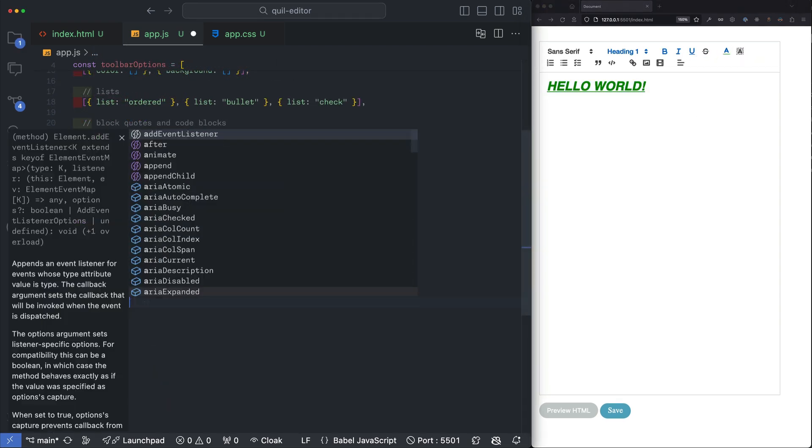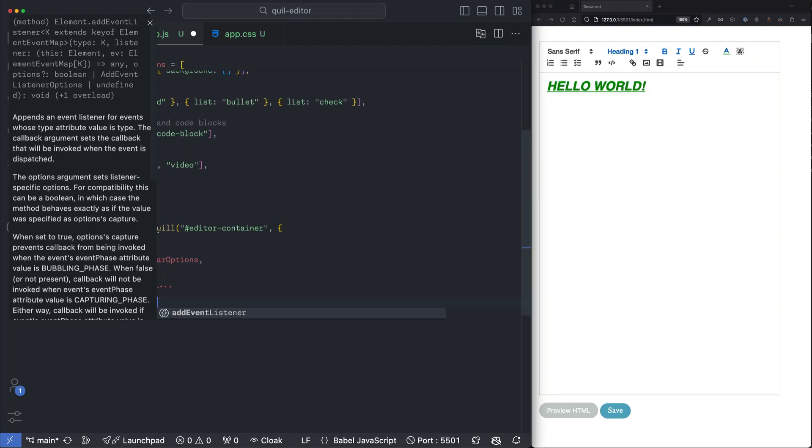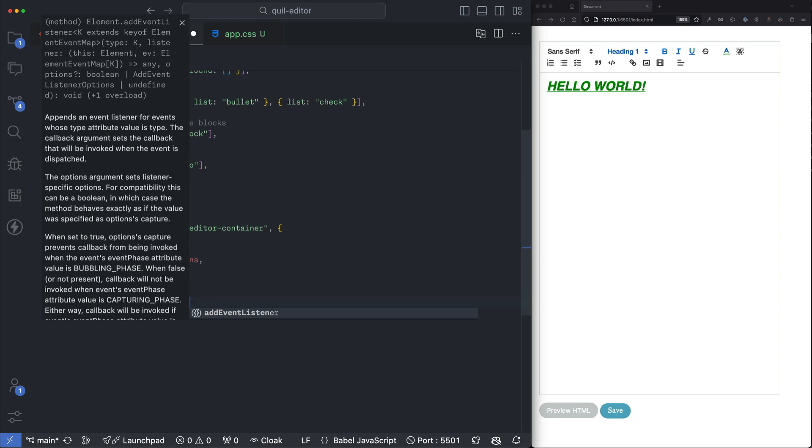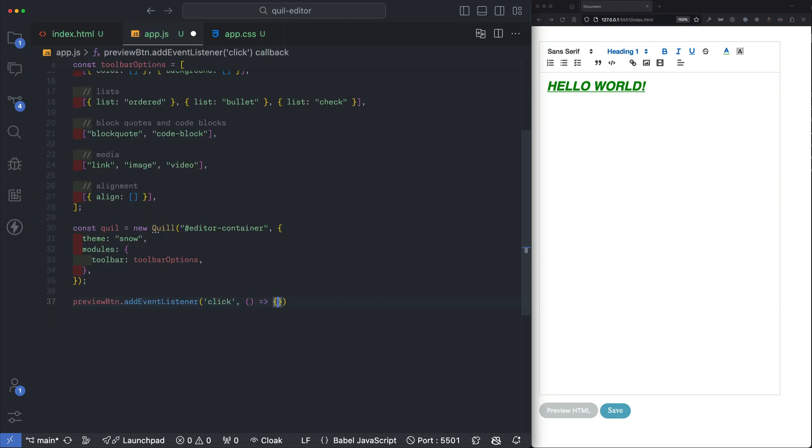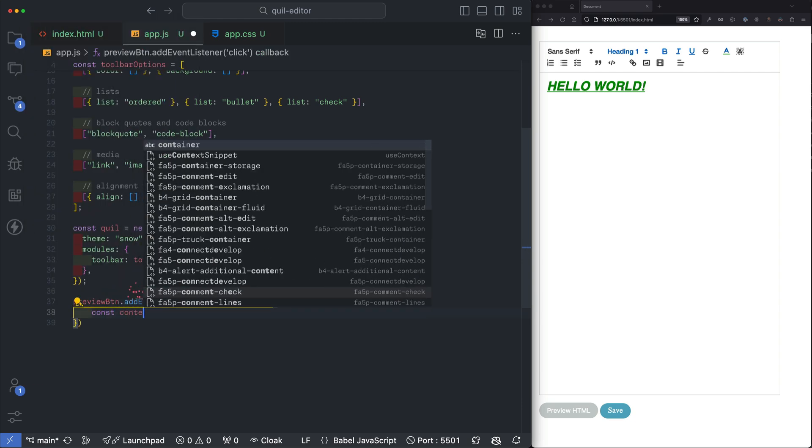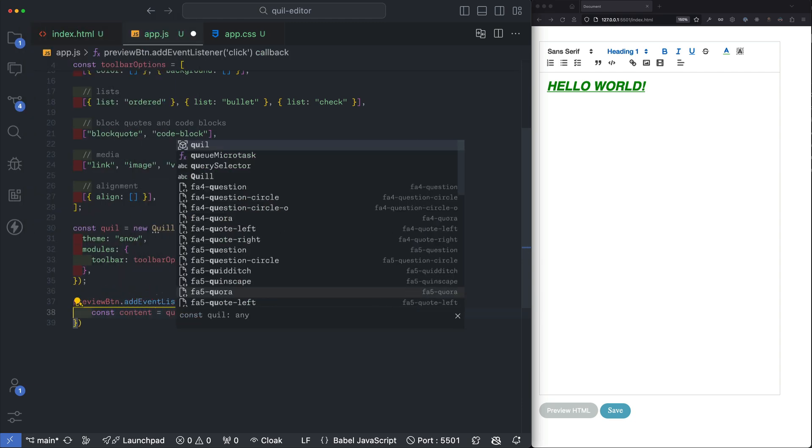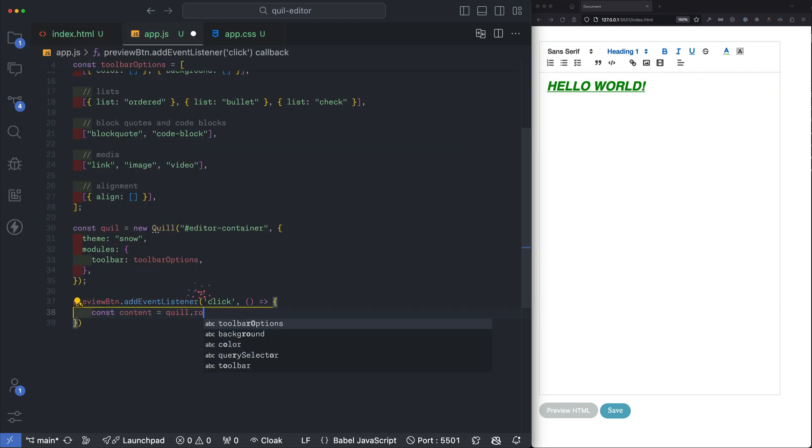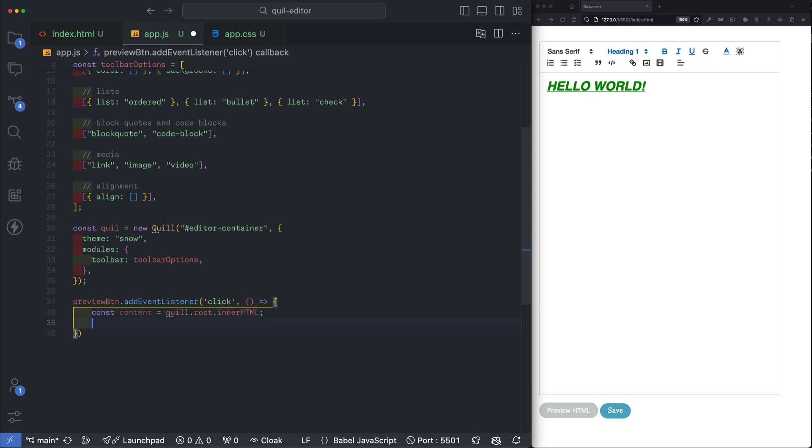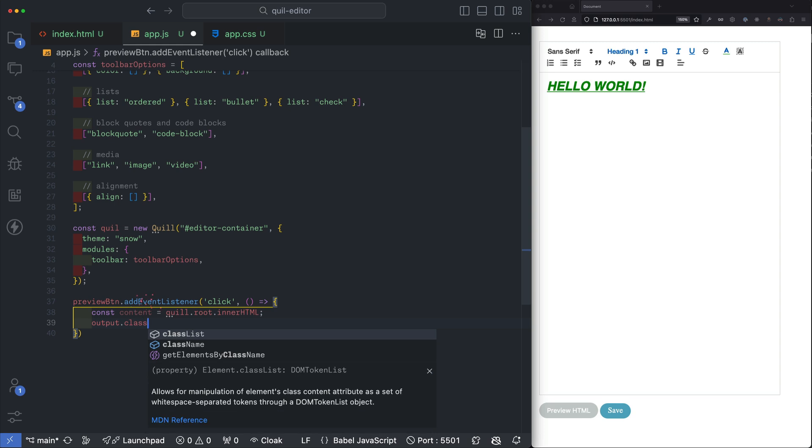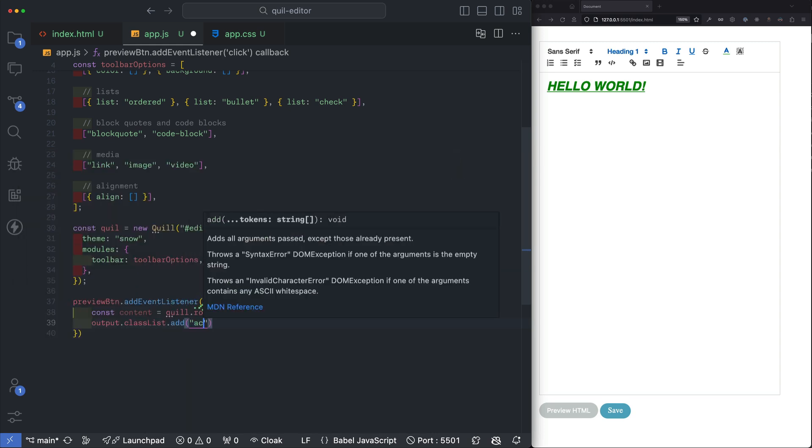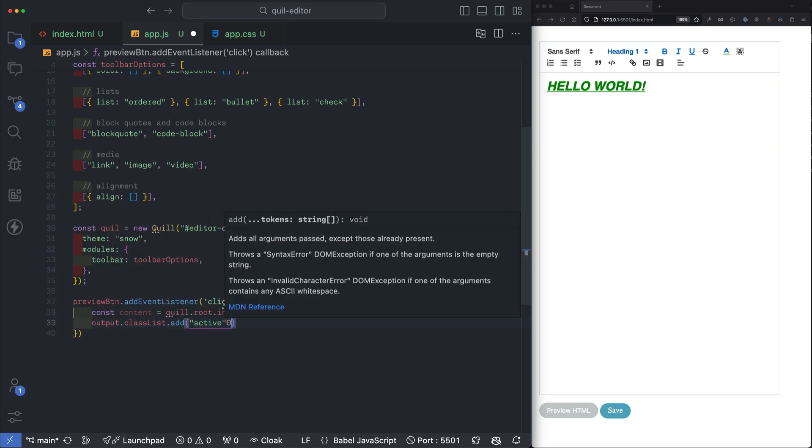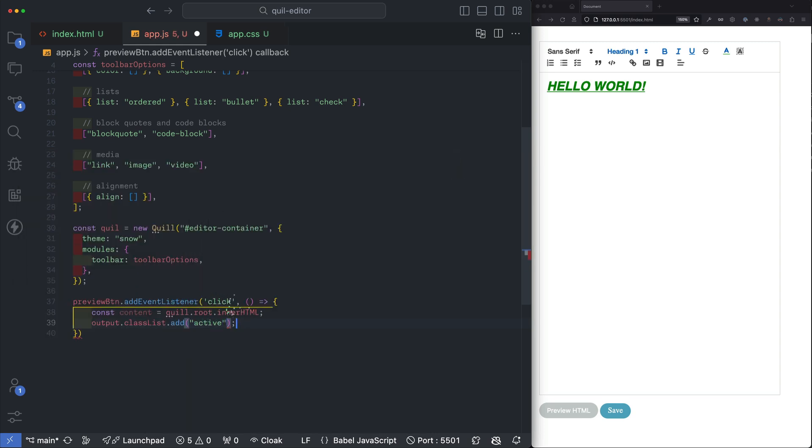Let's first set up an event listener on the preview button listening for clicks. Inside the event listener will create a variable named content that's equal to Quill dot root dot inner HTML. That holds the rendered HTML. Let's add a class of active to our output container and this is just a class that I set up in the CSS.